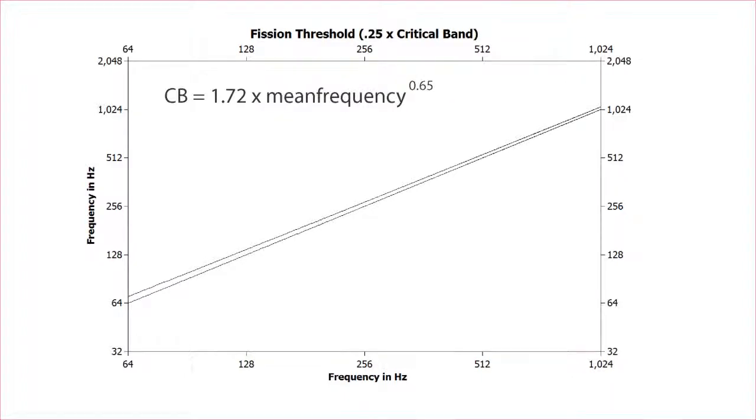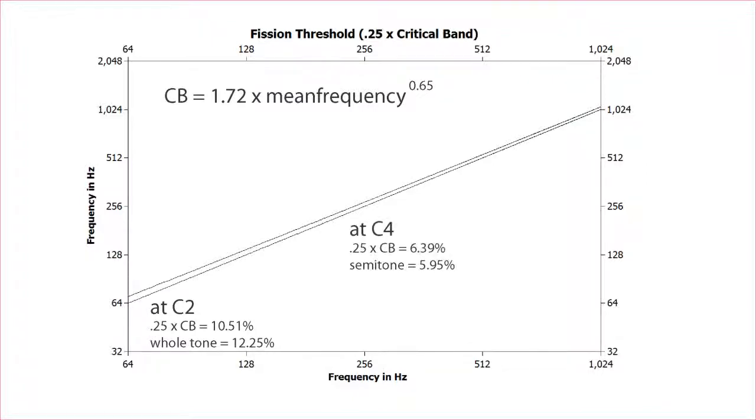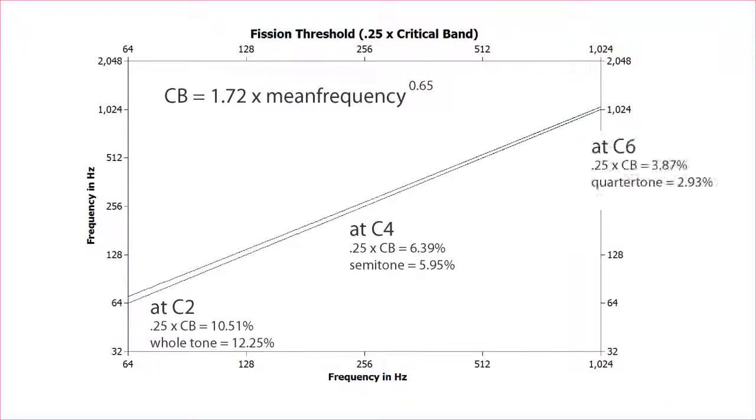Using this equation, a quarter of the critical band is almost a major second in low registers, like two octaves below middle C. At middle C, it's about a half step. And two octaves above middle C, it's a little bigger than a quarter tone.